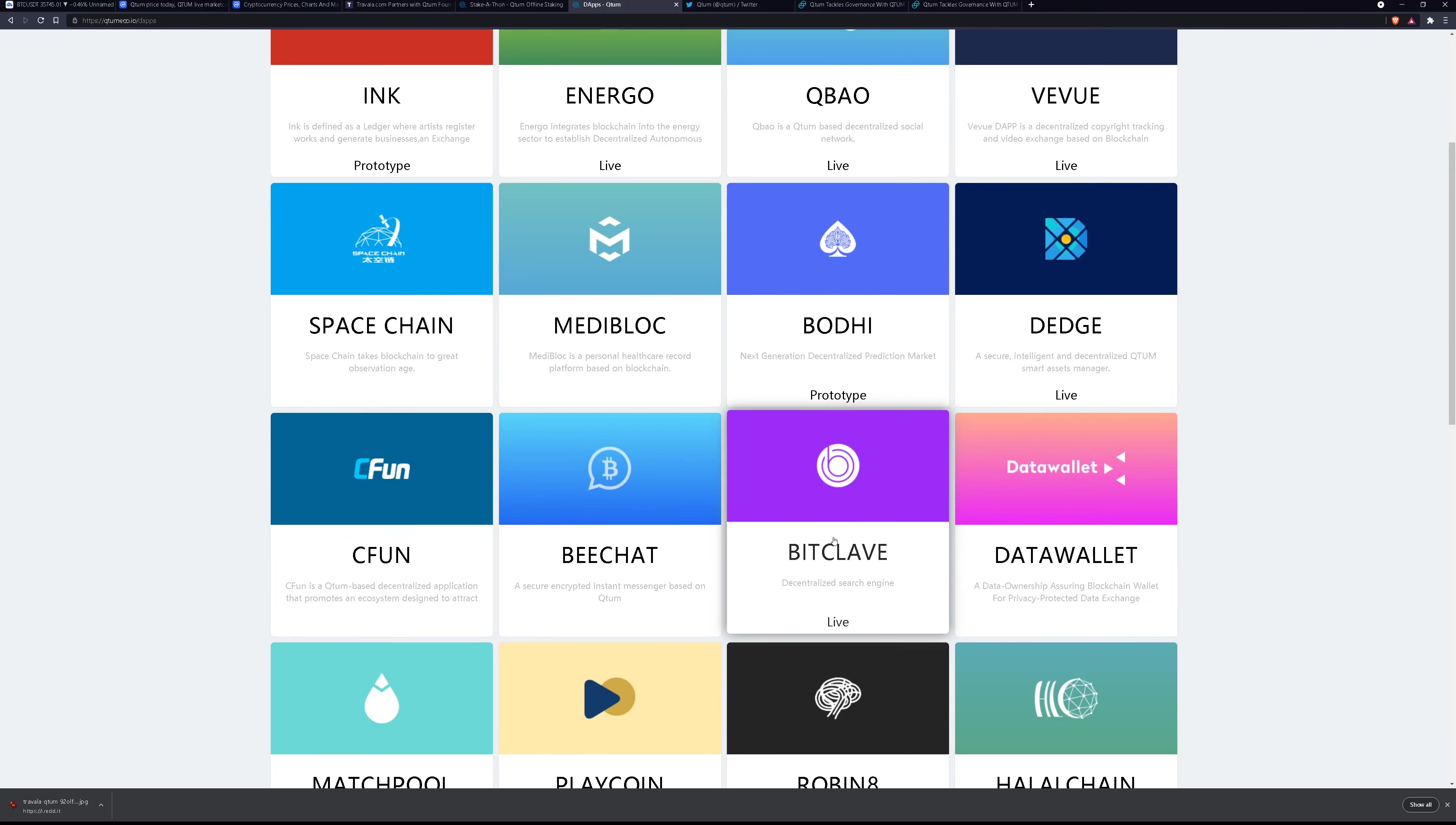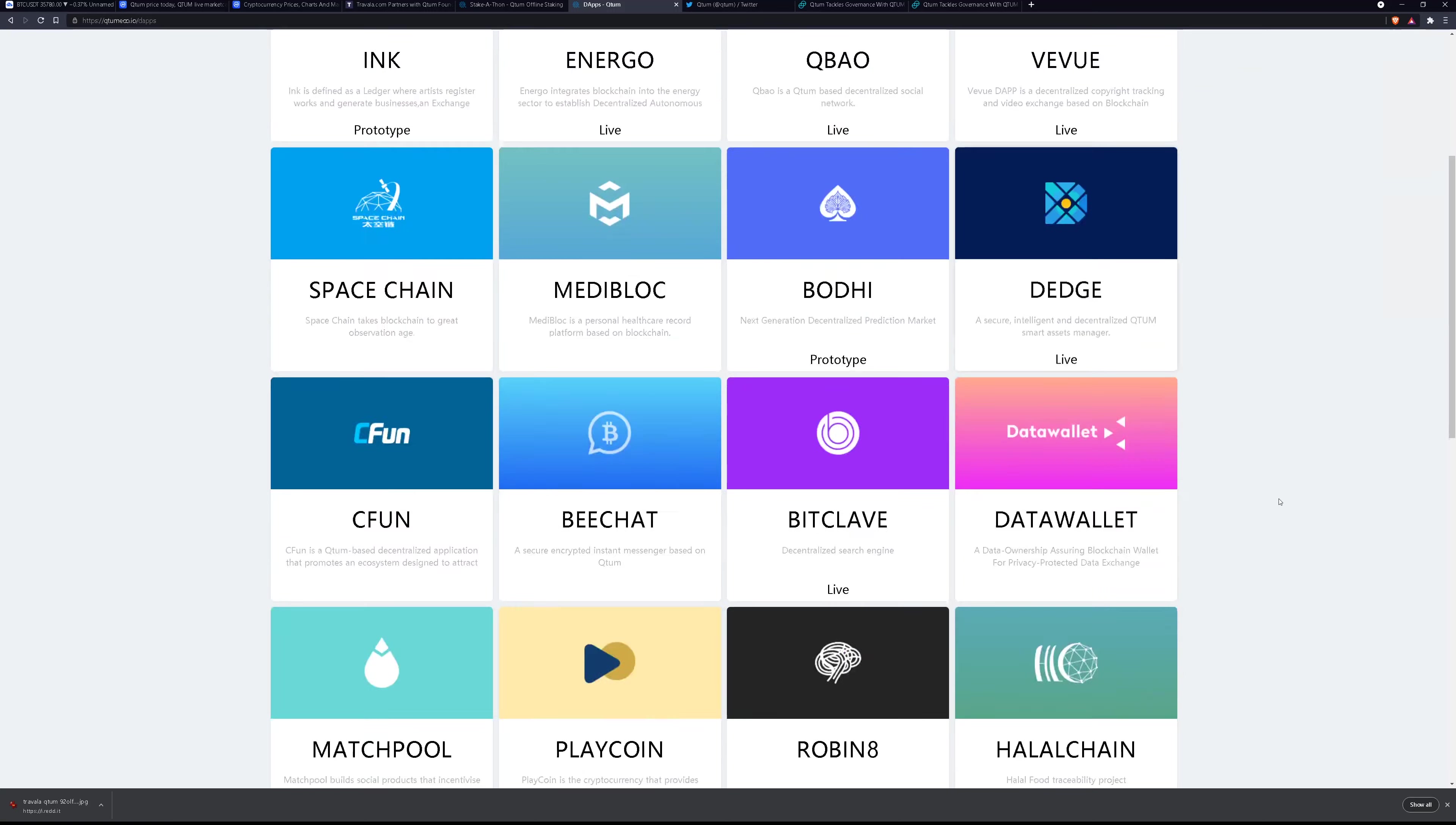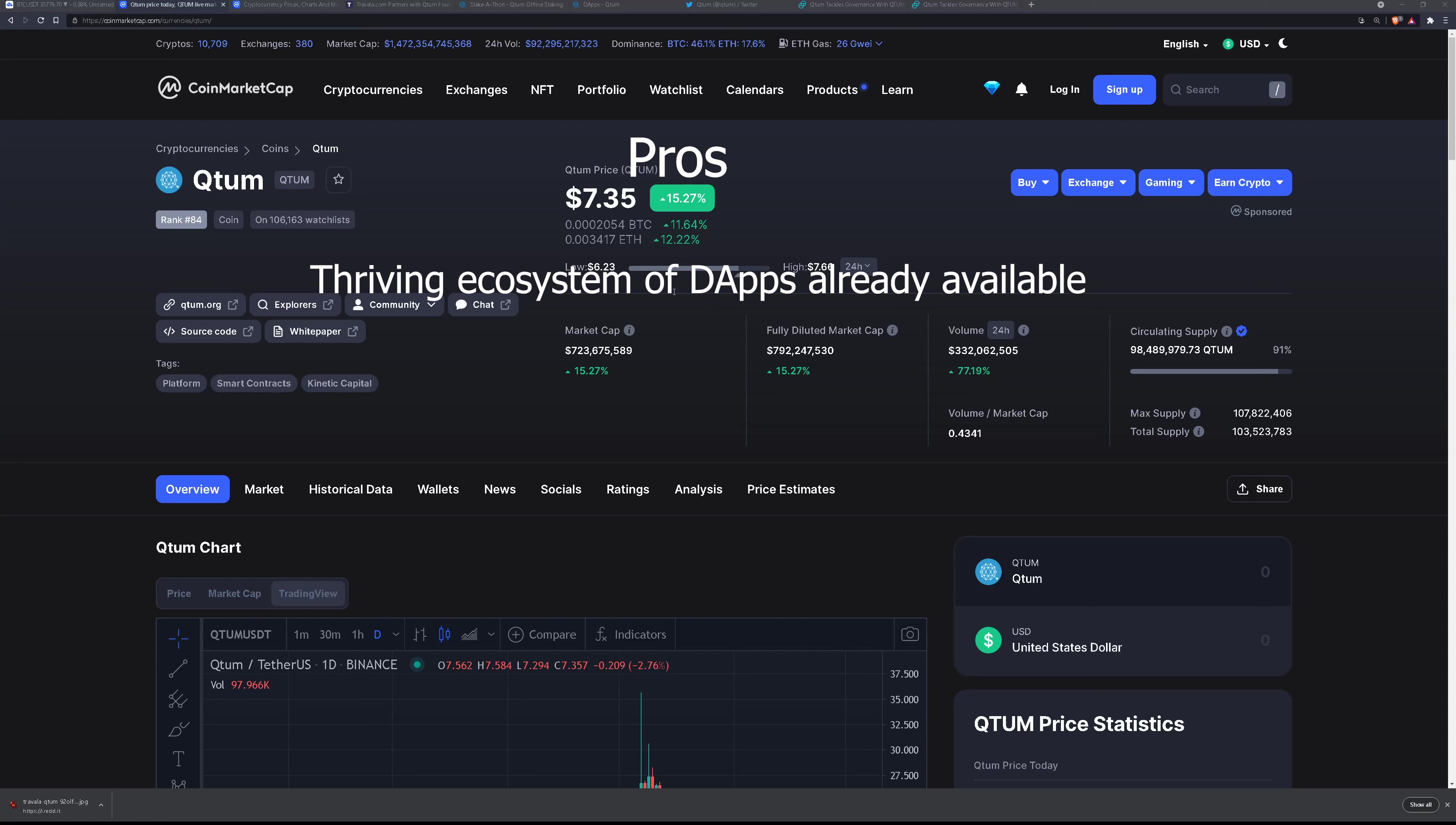This is a decentralized search engine that basically lets you pick what you're, how you're going to be advertised to. So you get paid I believe to customize your search engine as to how you want to get marketed to on BitClave. That's as far as I know about this dApp but that's the only one I recognize but there are quite a few dApps already that they have.